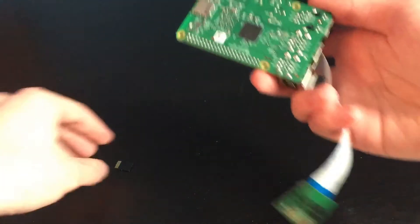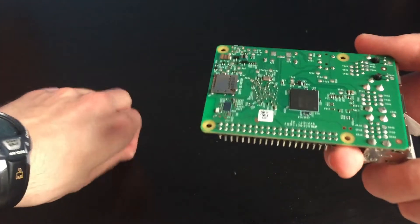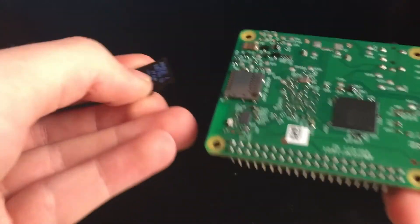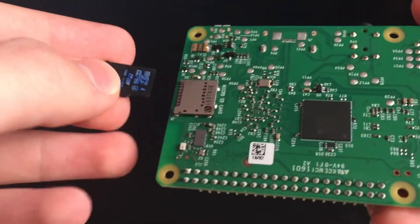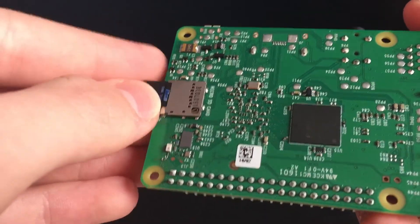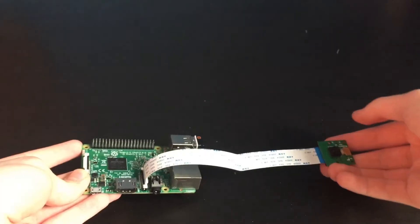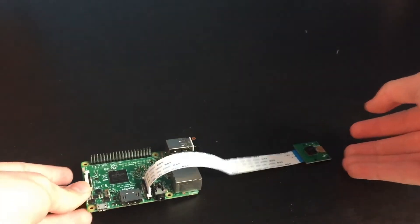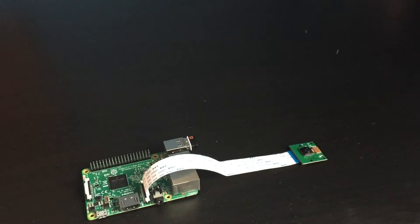Now you can put the micro SD card into your Raspberry Pi and you're also going to want to plug in your camera.